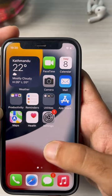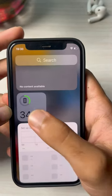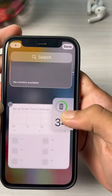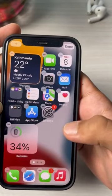Now to add a widget, swipe left — this is one of the widgets. You can simply drag and drop this widget onto your home screen.